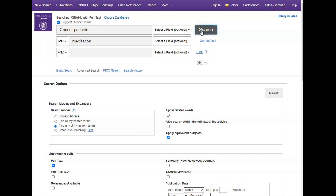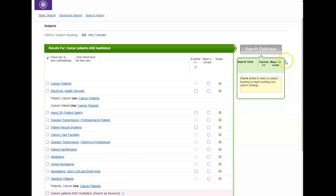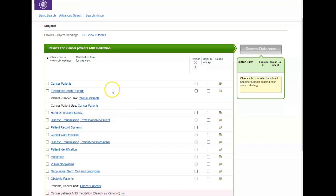I'm going to hit search, and instead of taking me to a page of results, I'm being shown the CINAHL subject headings search page. The database is showing me the controlled vocabulary for my terms cancer patient and meditation, and my results here are ranked by relevance. What you want to do is look through this list to see if any of these subjects match your topic.